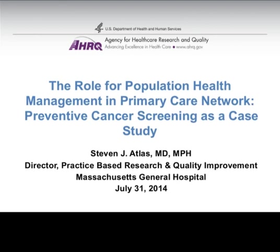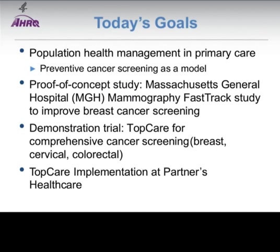Thanks, Ed, and welcome to everyone. Today's goals for my presentation: I'll give a brief background on population health management in primary care, focusing on preventive cancer screening as a model. I'll then present a proof-of-concept study to look at improving breast cancer screening in our local network, and then present the results of the demonstration trial for comprehensive cancer screening for breast, cervical, and colorectal cancer. Finally, I'll share information about implementing this system within our larger healthcare network called Partners Healthcare.